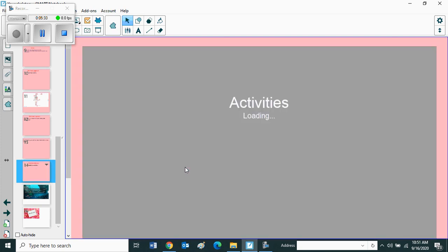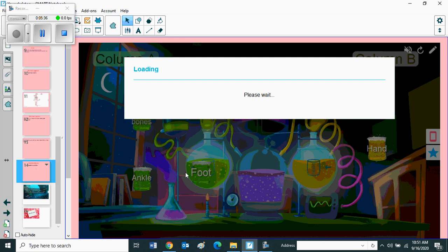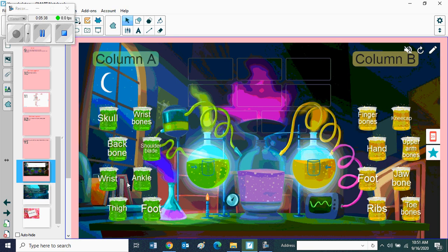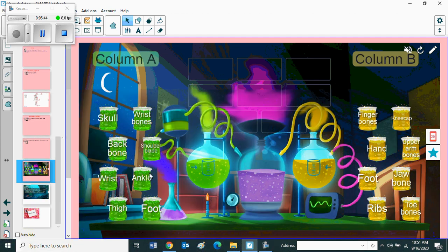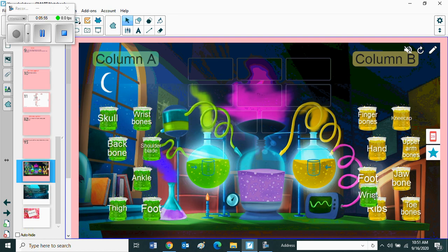This is from your workbook page number four. Draw lines from column A to column B to show which bones are connected to each other. So students, here you can see column A and column B in your workbook page number four. I'll show you how to do this one. First one is wrist - you can match with finger bones.